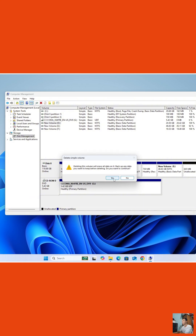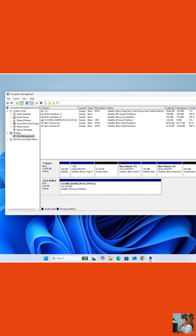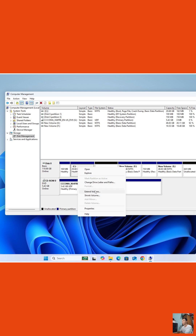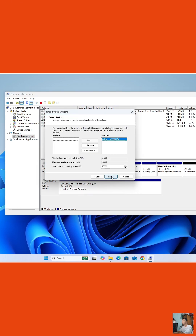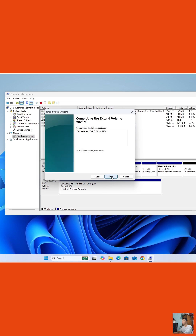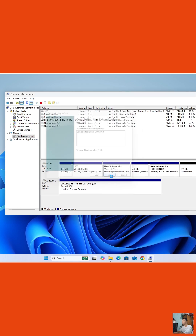Select Yes to confirm. Then right-click on Drive C and select Extend Volume. Click Next twice, then click Finish.